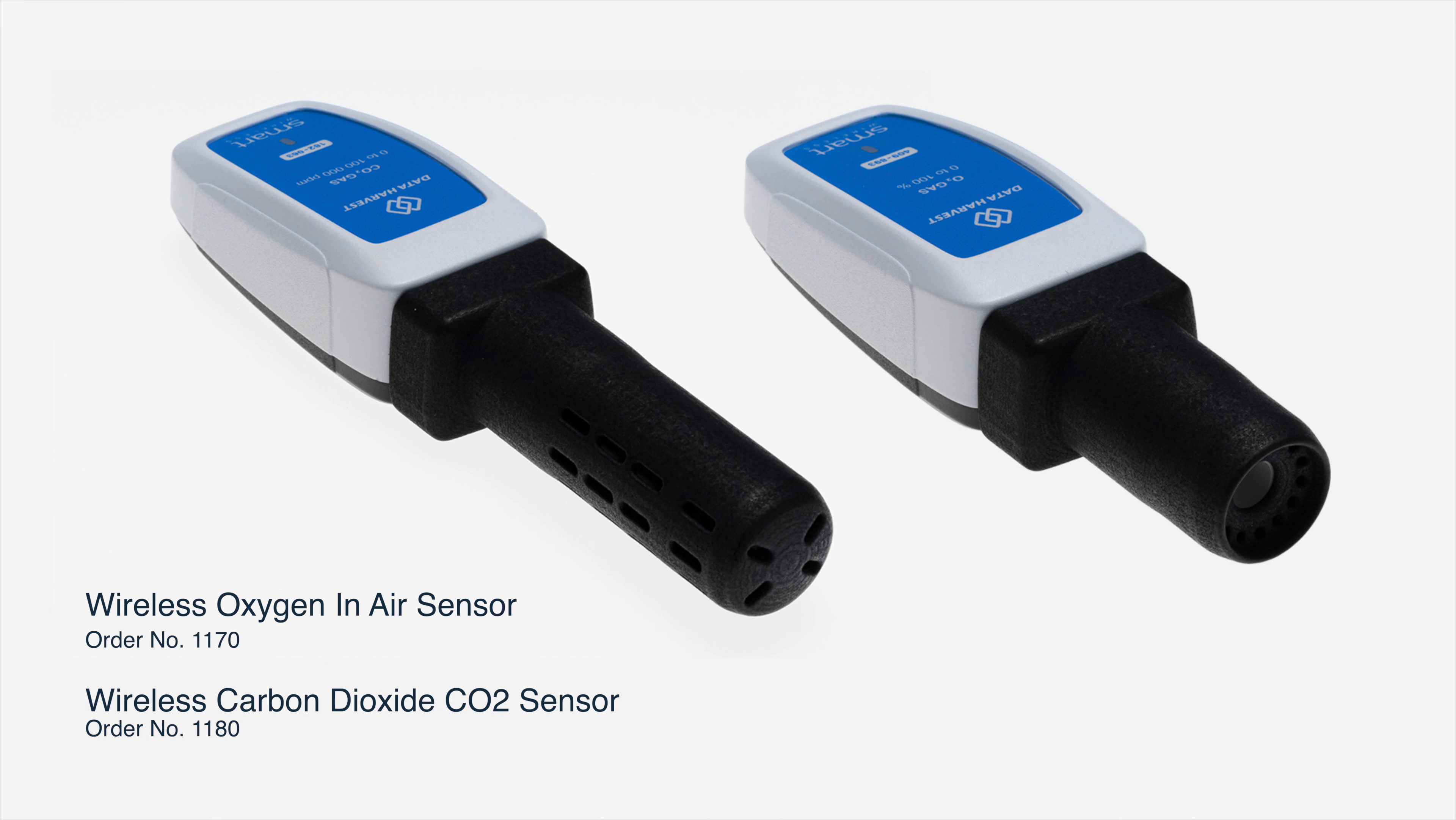Hello, I'm Lee from Data Harvest and today I'm going to show you a breathing into a bag experiment using our new wireless Bluetooth O2 and CO2 sensors.